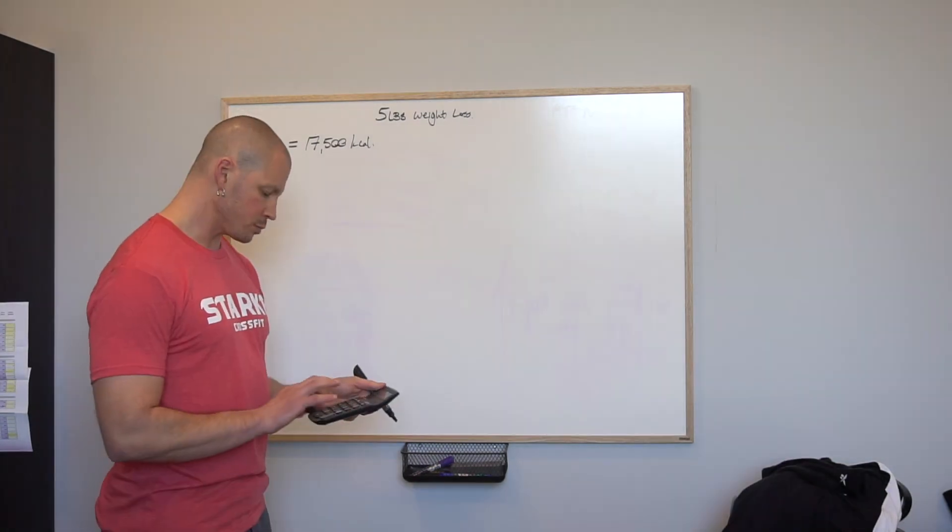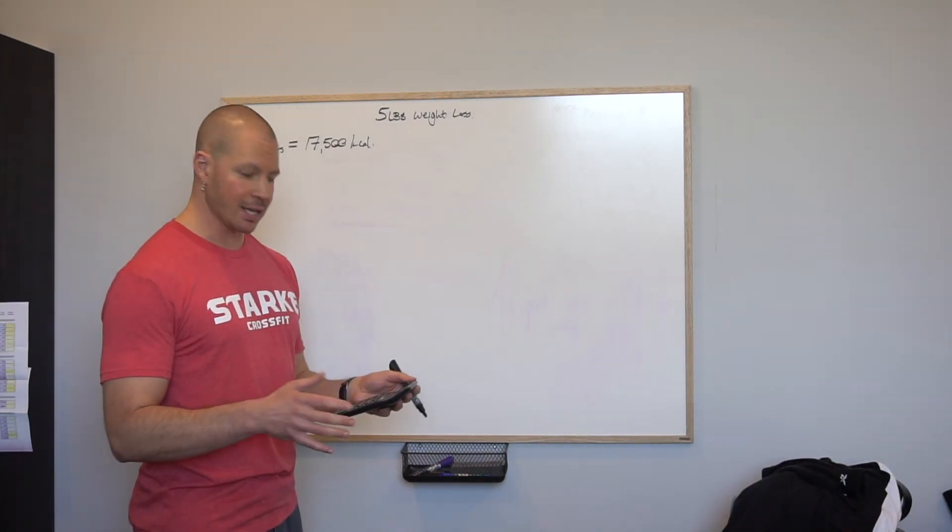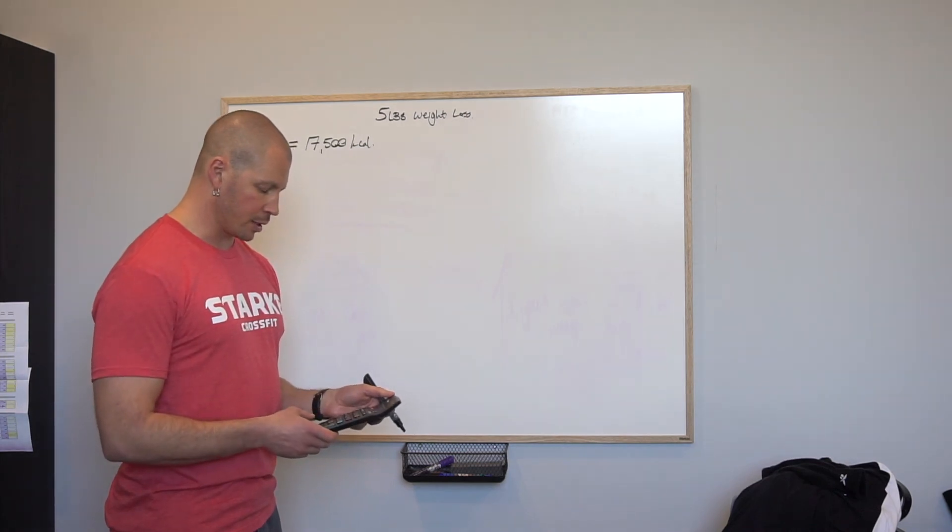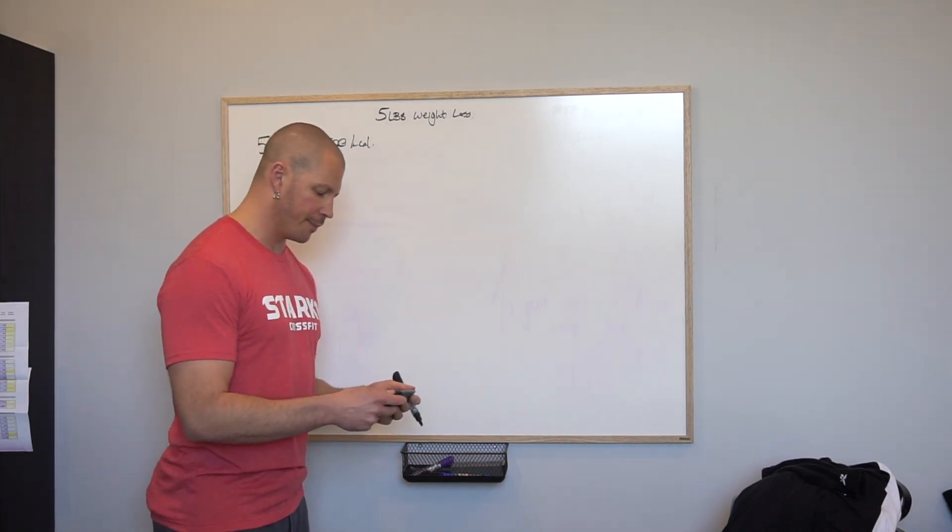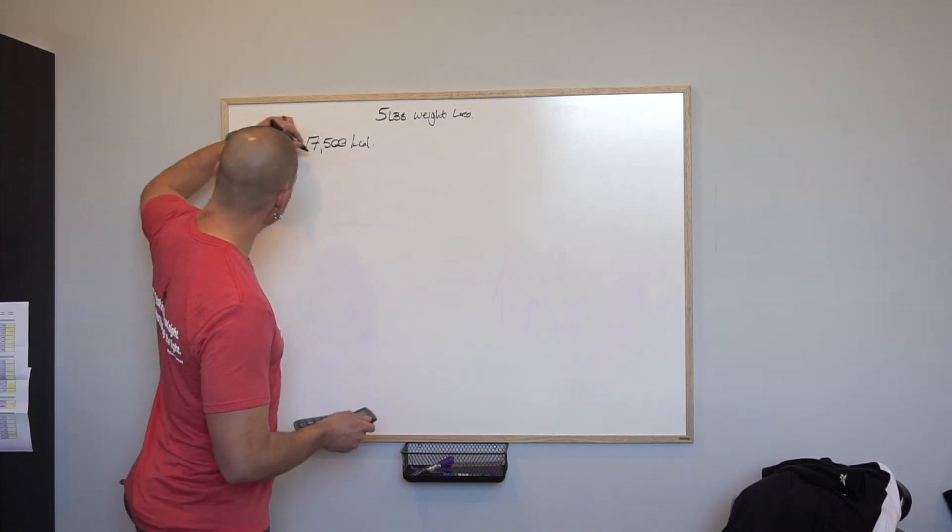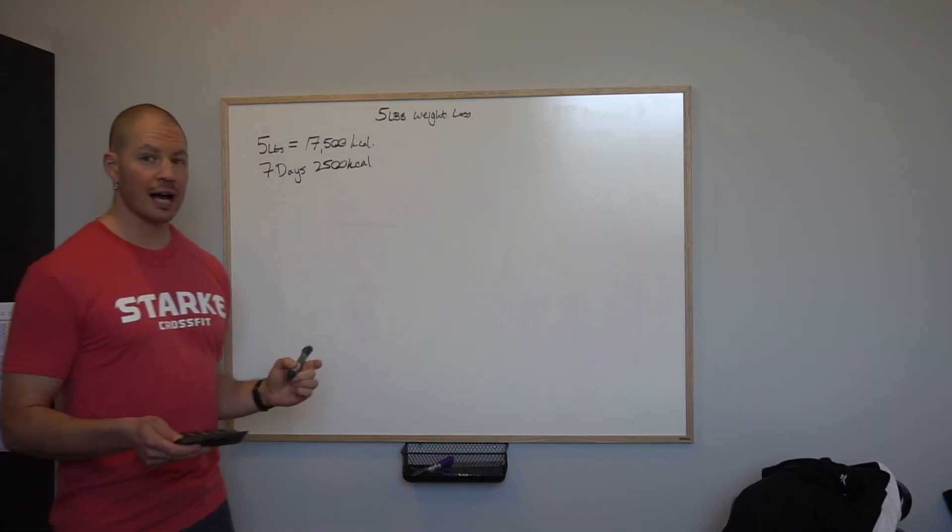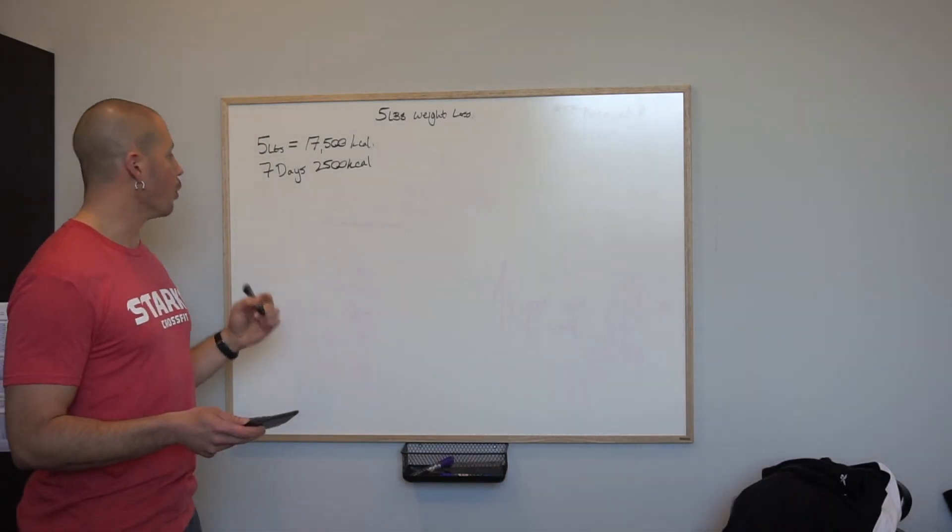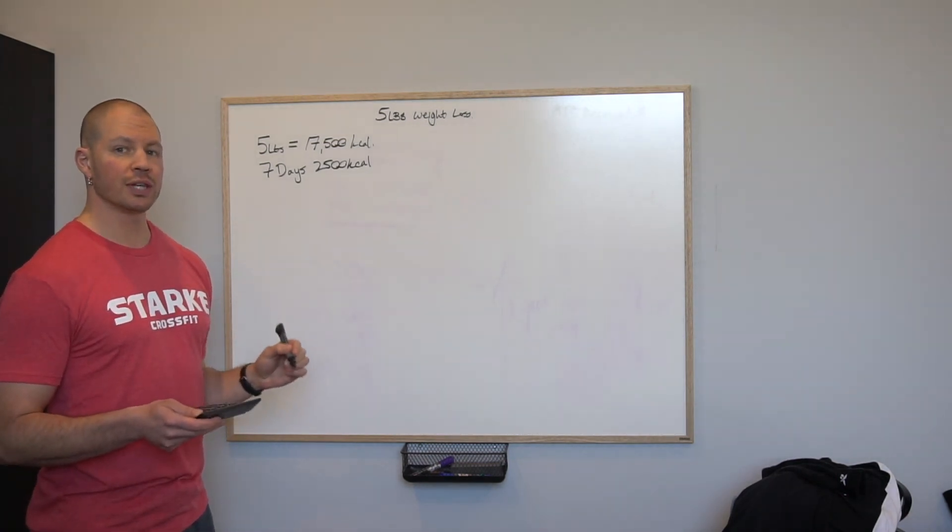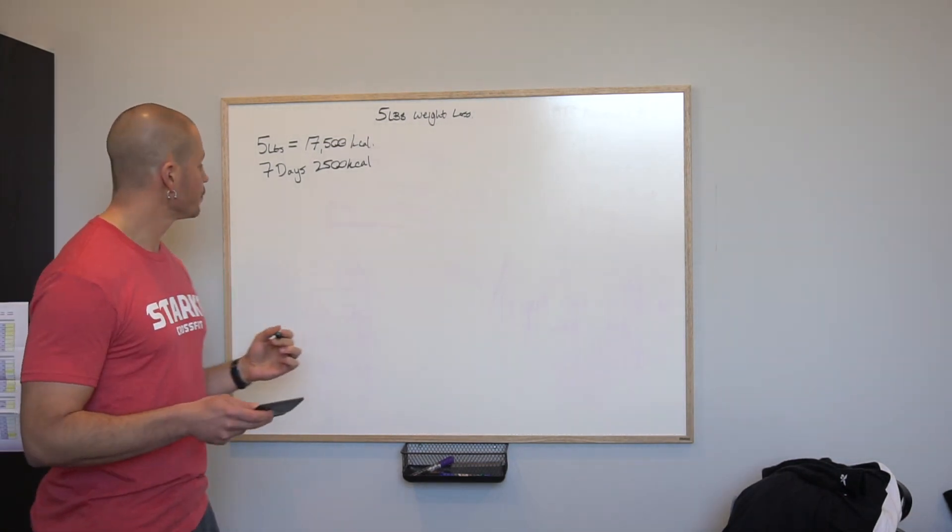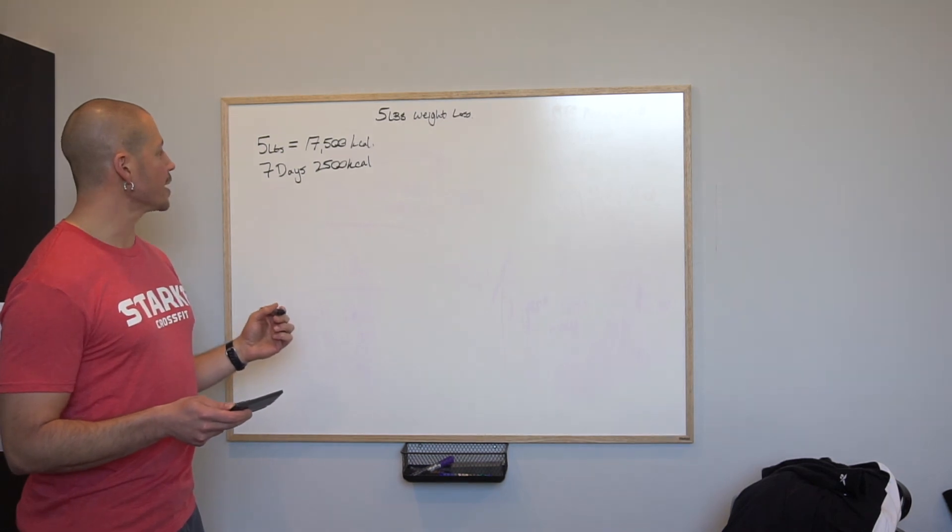Remember, this is per week. This is what you're supposed to be losing per week on this plan. To break that down daily, there's seven days in a week. Let's say we're going hard seven days a week on this plan. That's 2,500 calories, so 2,500 calories per day over seven days if you want to be successful about losing that five pounds of weight.